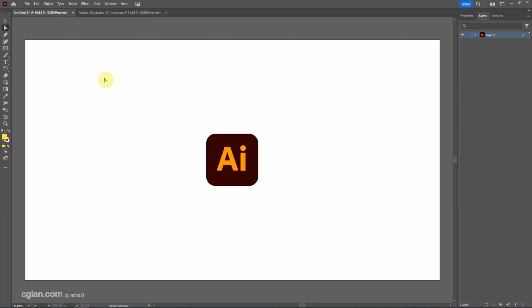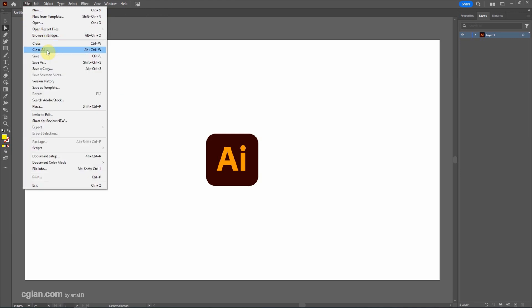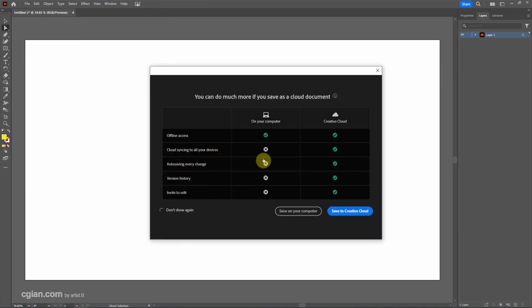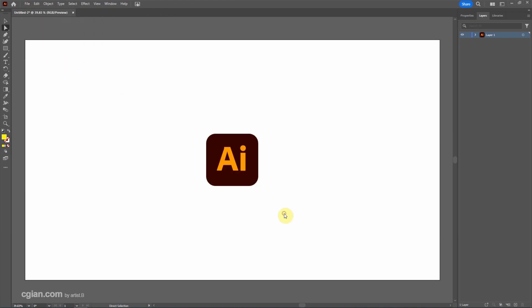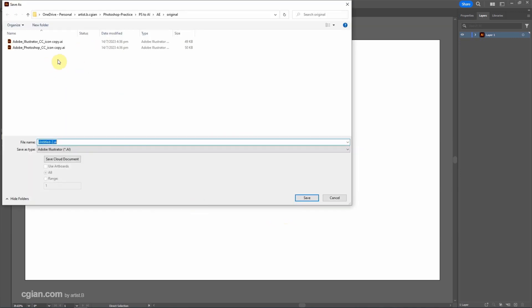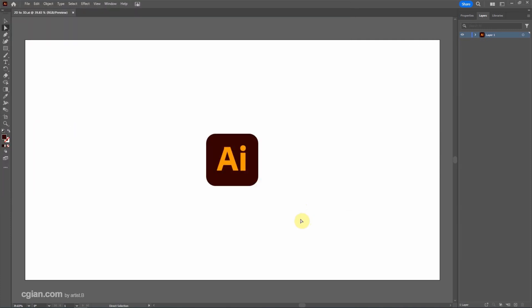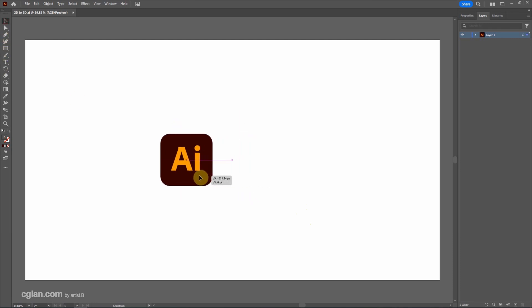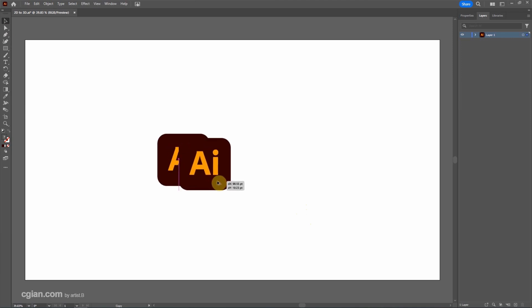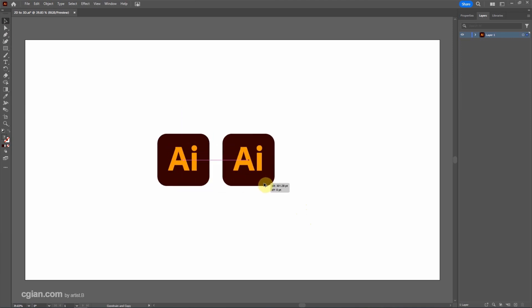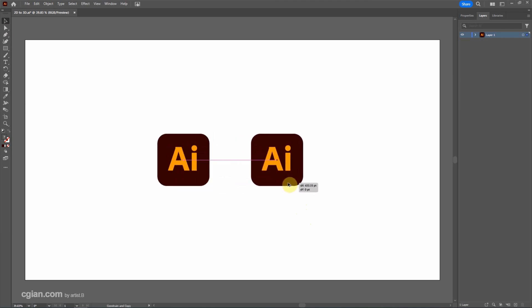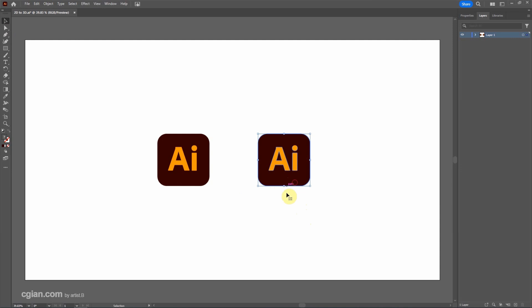And then we can close this logo and save this document as. I pick a new location and name the file 2D to 3D and save it. And then we can select this logo and move it, or click to duplicate one more logo here.